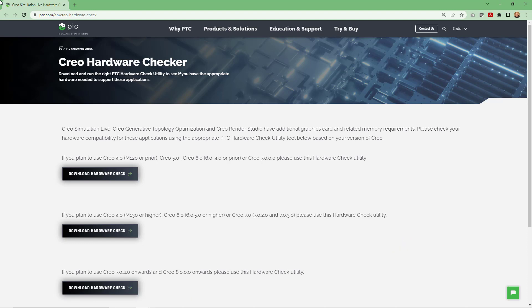This is because when Creo introduces new functionality in a certain version, they'll sometimes backport it or make it available in later build codes of a previous version. I'm going to download the one for my computer and run it, and then we'll come back.